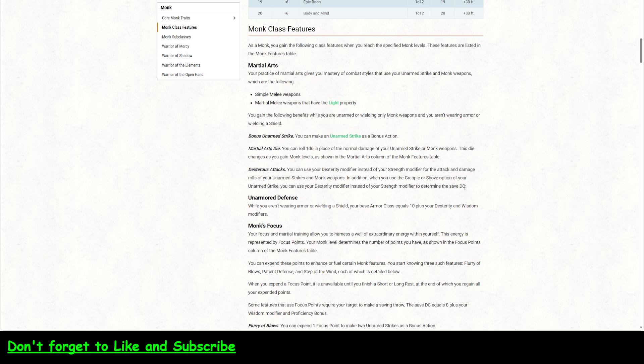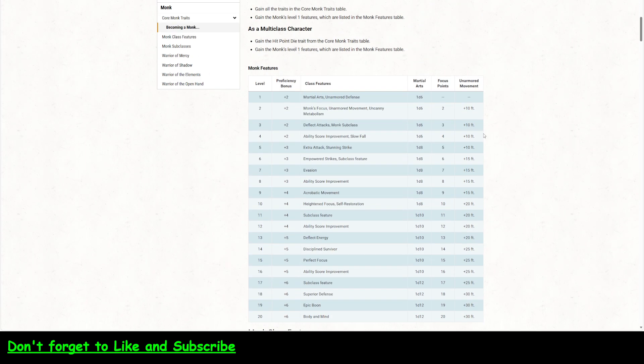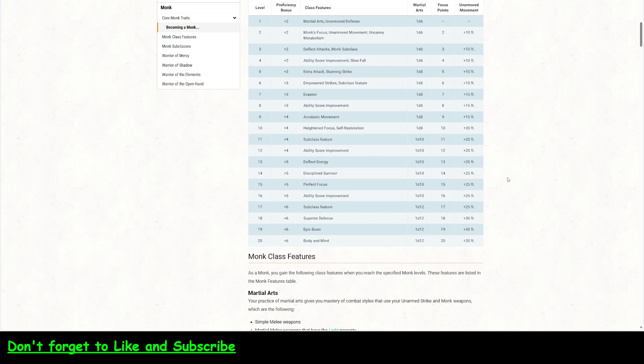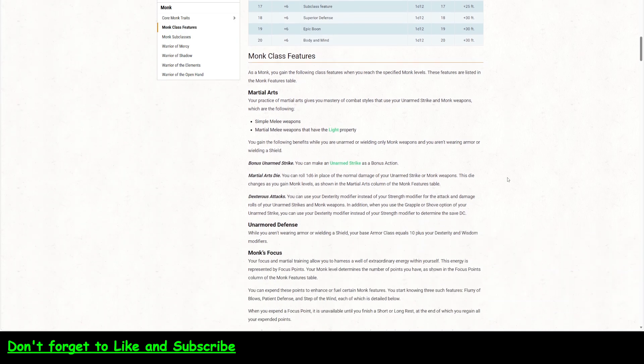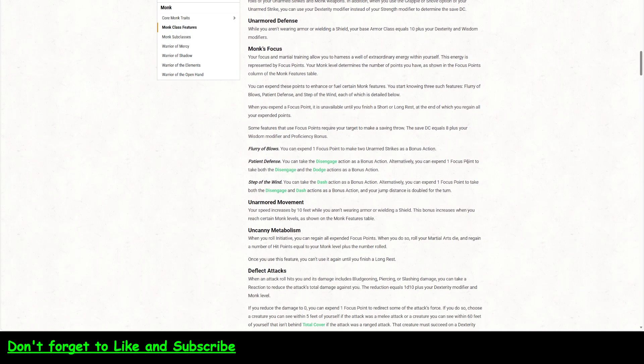You can use your Dexterity modifier instead of your Strength to determine your DC. So, you don't have to have a high-strength monk to do that grapple unarmed strike. And if you're a monk with the grappler feat, you can add one to your Dexterity and then you can punch them using an unarmed strike. And you replace the unarmed strike damage with your Martial Arts die.